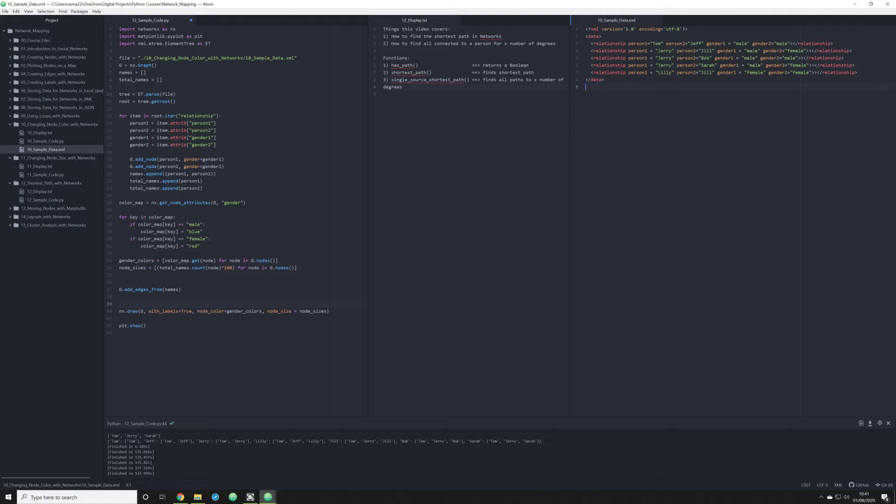The three functions I'm going to talk about in this video all deal with identifying if one person in your network has a path to another person - in other words, if they are connected. We're also going to figure out how to calculate the shortest path between two individuals in the network, and look at a way to provide all paths from a target within X number of degrees - how far removed they are from the individual.